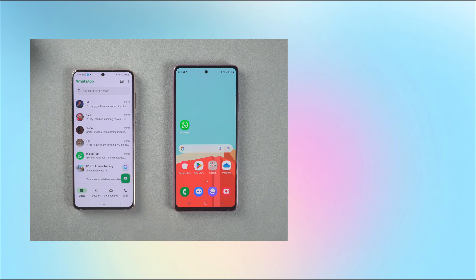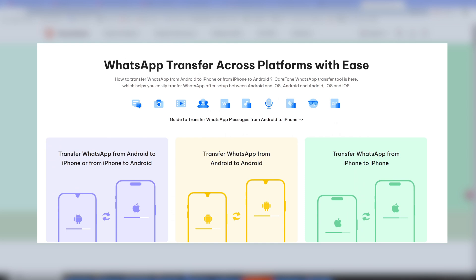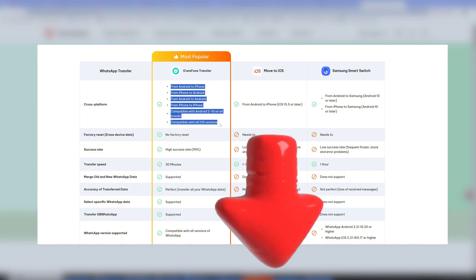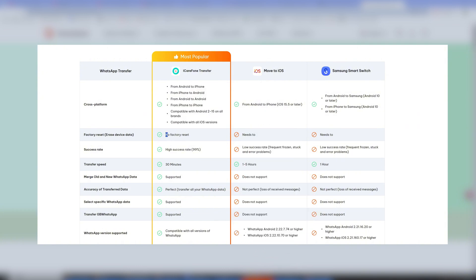If you want faster and more convenient transmission, you can choose iCareFone Transfer. It can transfer data across different brands without the need for a network or cloud space. It is very convenient to transfer WhatsApp data with one click. I put the download link below the video — if you are interested, you can download it and try it.